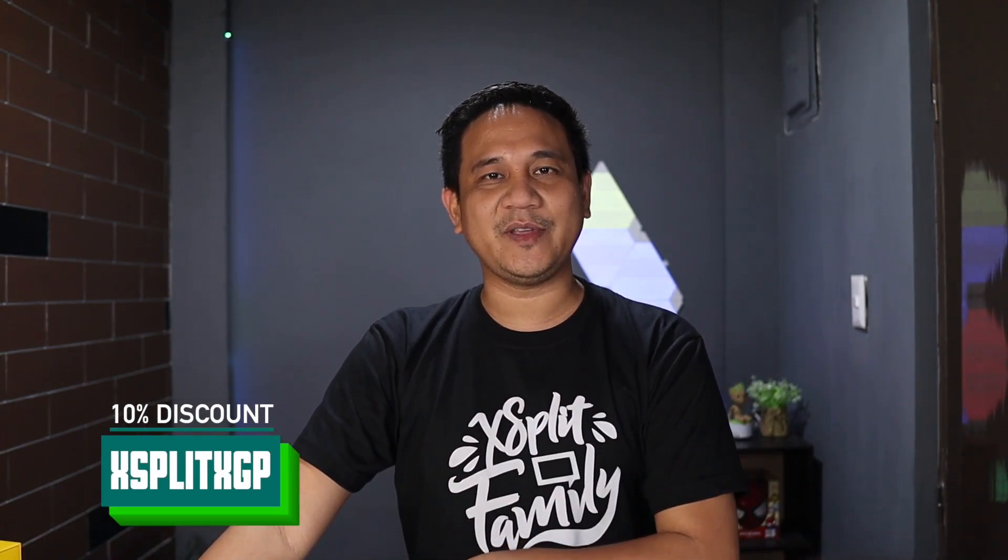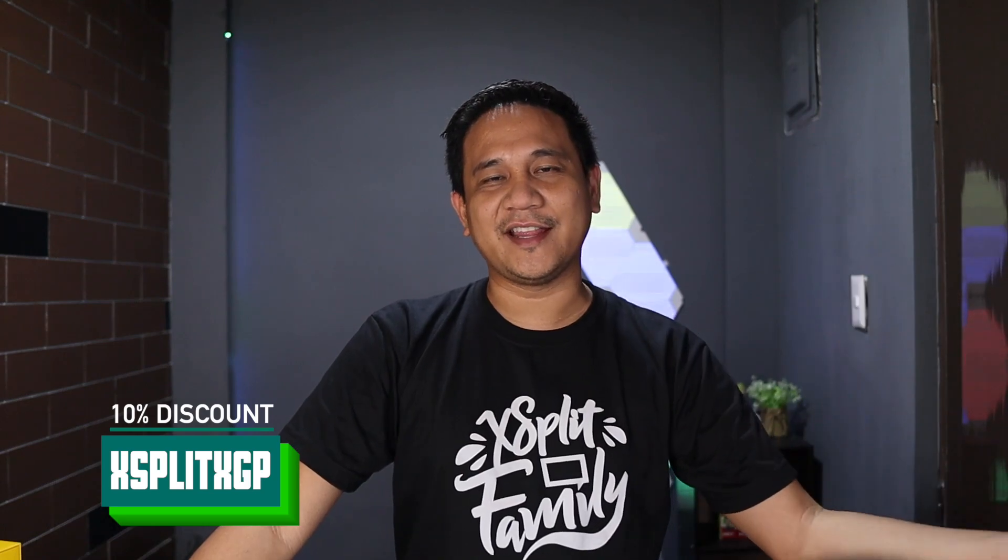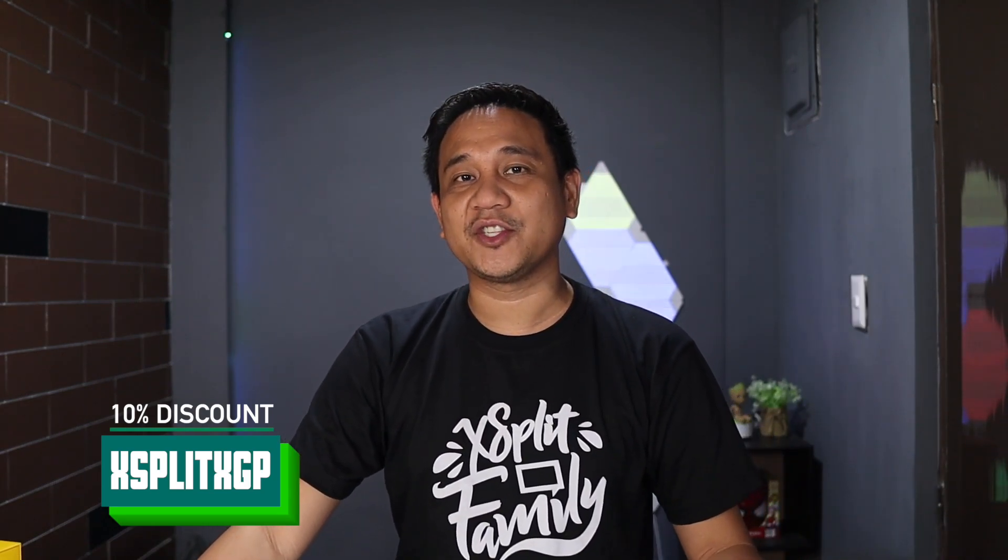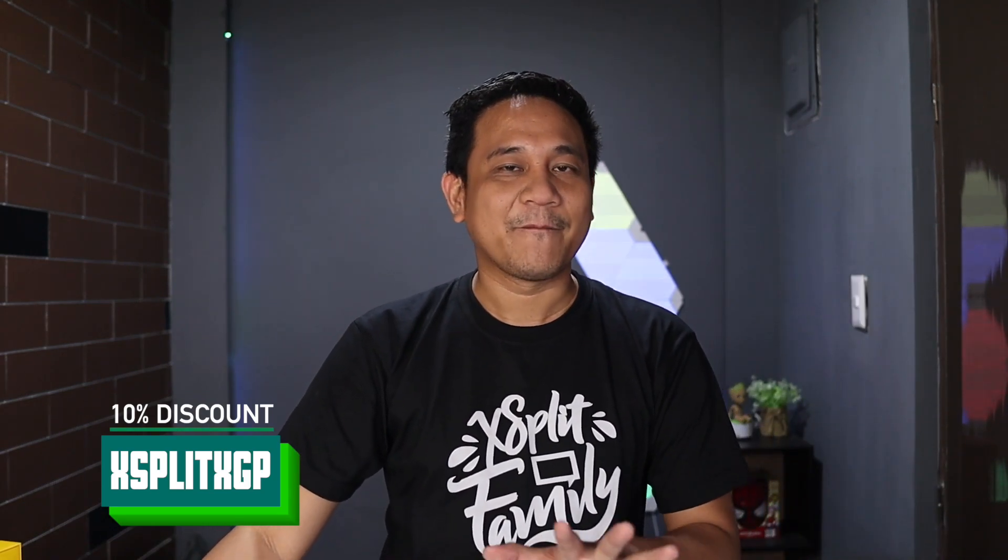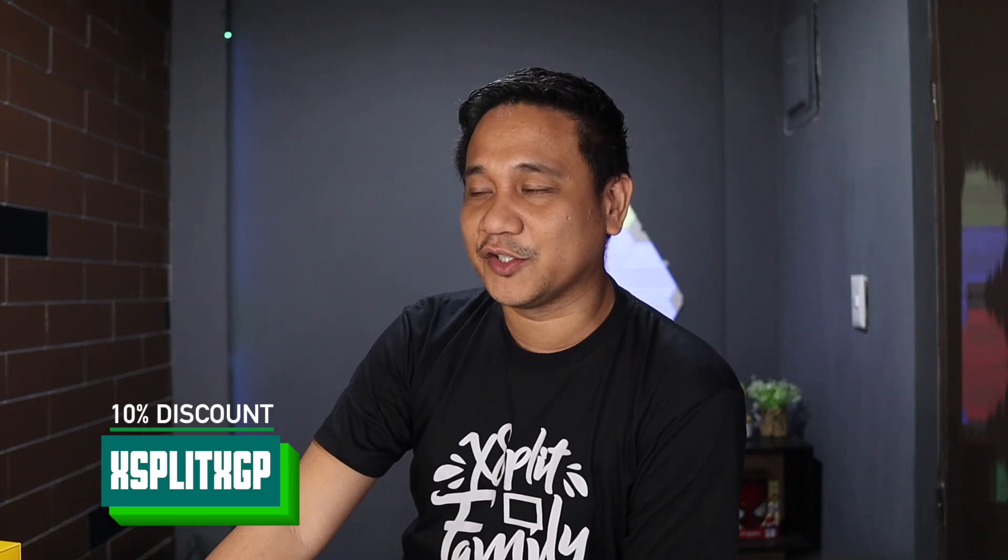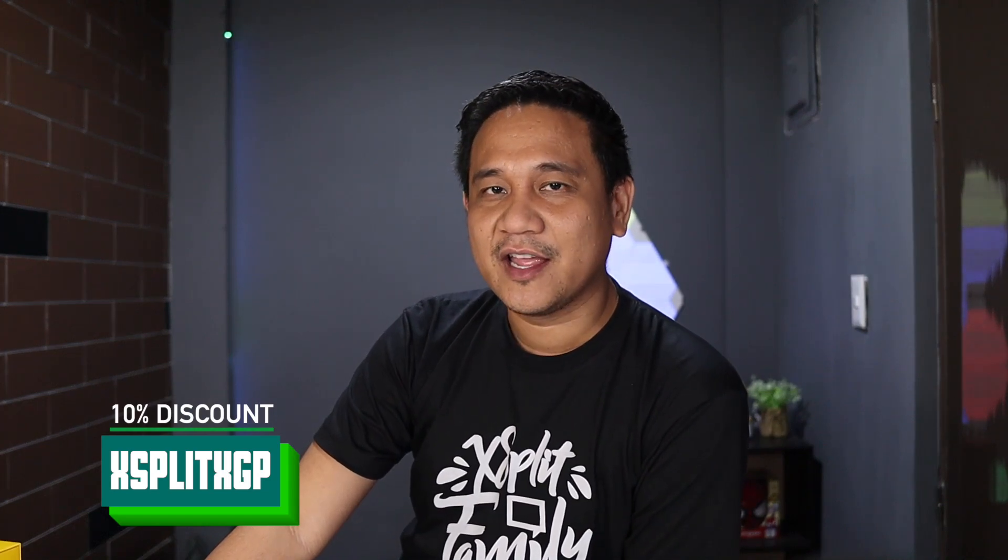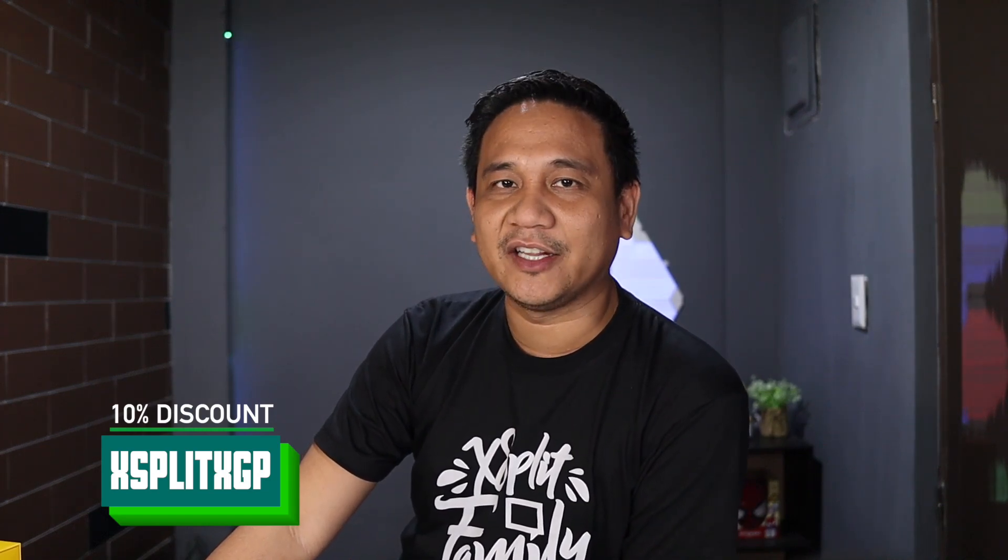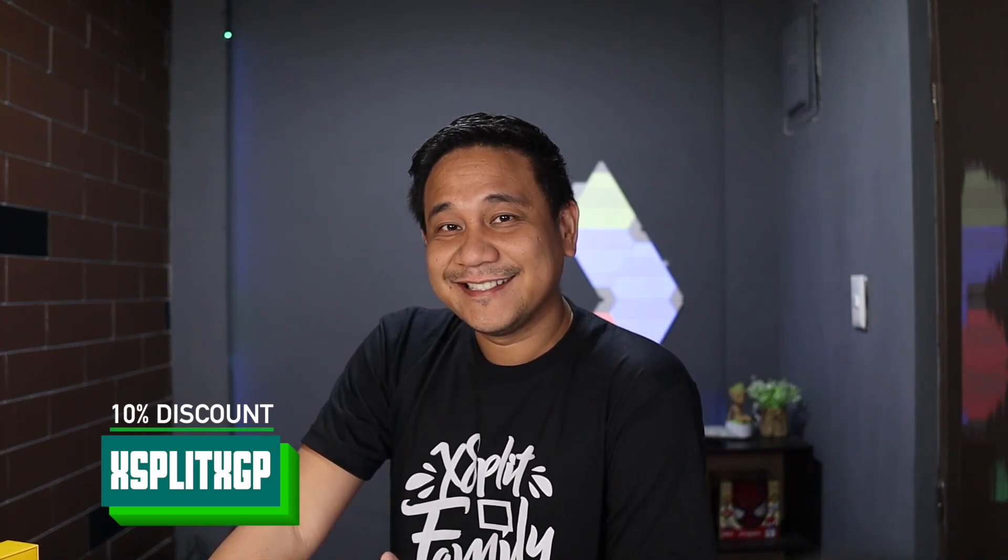It's an XSplit XGP. You can go and check it out in the description below if you wish to get 10% discount, as I mentioned. There's also a link there. You will help the channel if you do so.